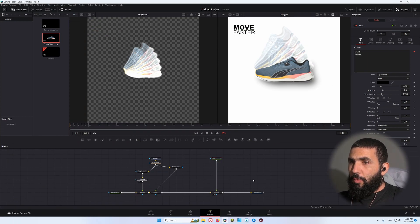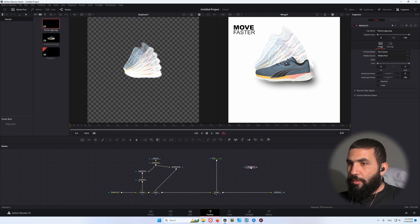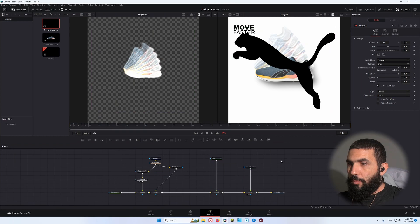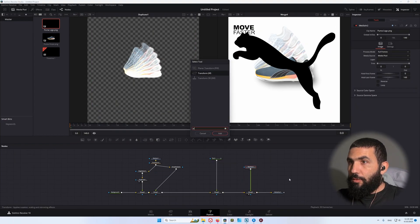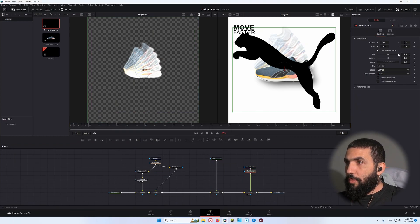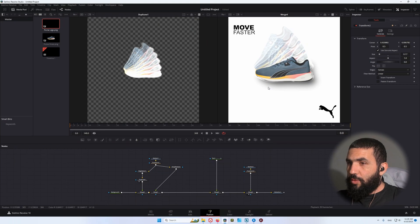Now let's add the logo of our brand, which is the Puma logo. Add the transform node and decrease the logo to make it small and put it in position. This is what we have so far.